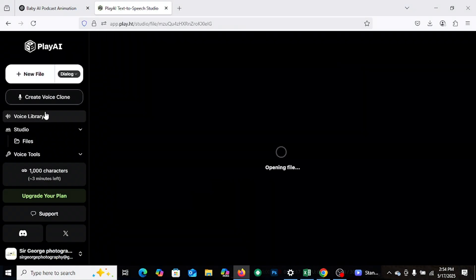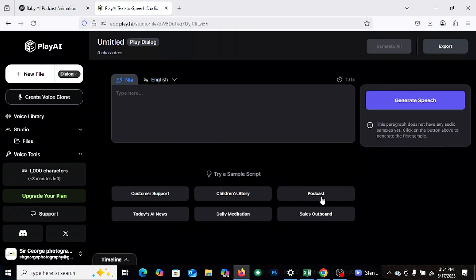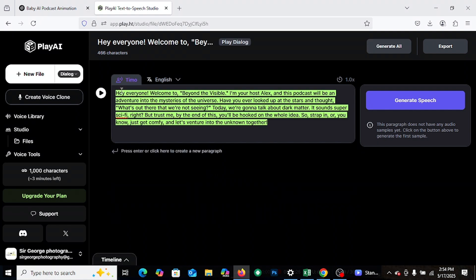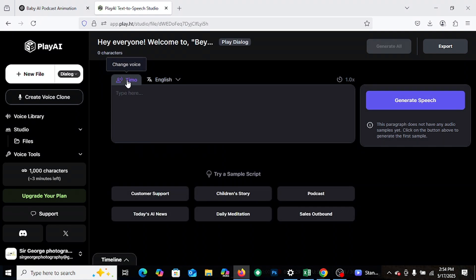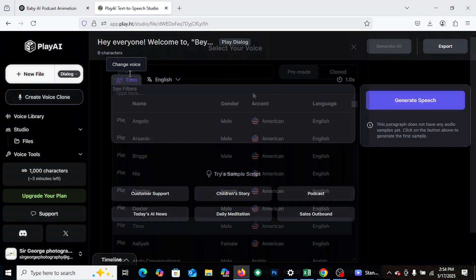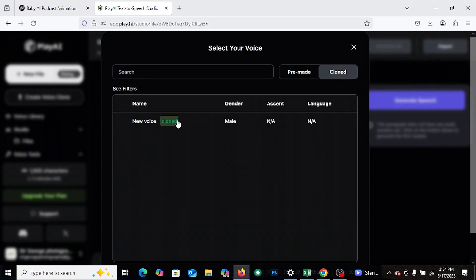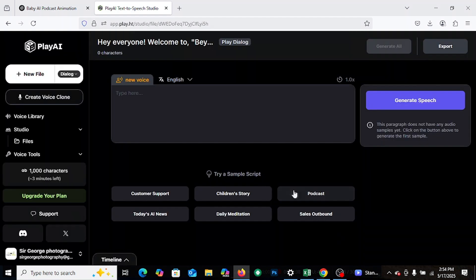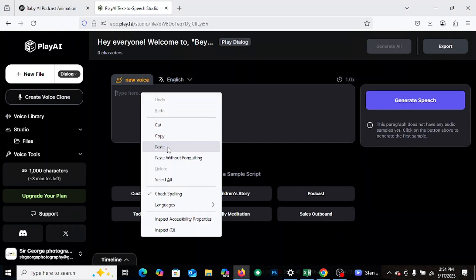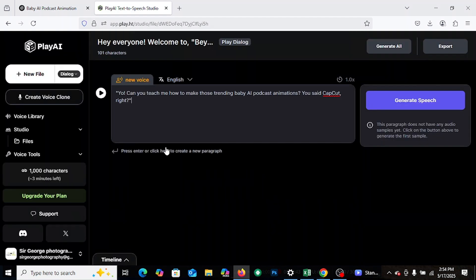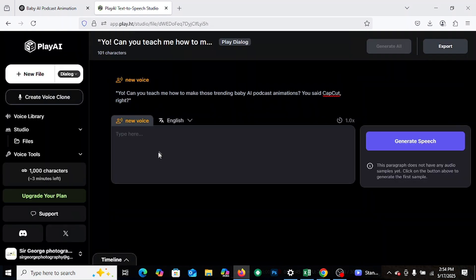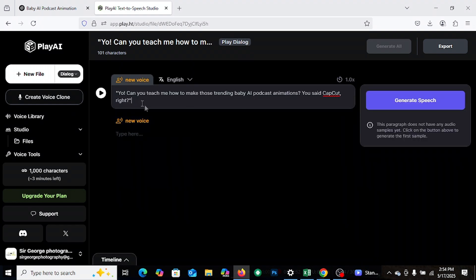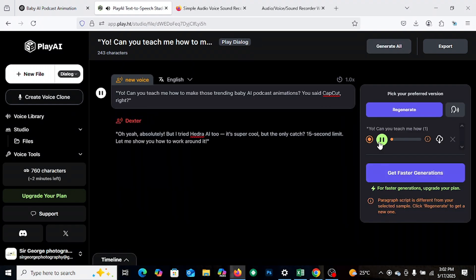All right. Once the clone is ready, click new file and paste in the text you want your AI baby to say. You can type anything here, maybe an intro for your podcast or even a funny line just to test how it sounds. Then hit generate and boom, your baby has a voice. Here is our cloned voice. Listen to it. Yo, can you teach me how to make those trending baby AI podcast animations? You said CapCut, right?